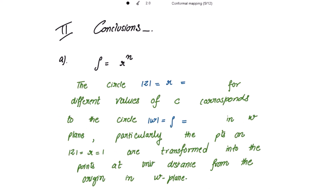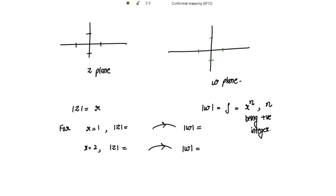Conclusion: ρ = r^n means the circle |z| = r, taking the radius to be any constant c for different values of c, corresponds to the circle |w| = ρ = r^n = c^n in the w-plane. So it corresponds to the circle |w| = c^n in the w-plane. Particularly, points on |z| = 1 are transformed into points at unit distance from the origin in the w-plane.